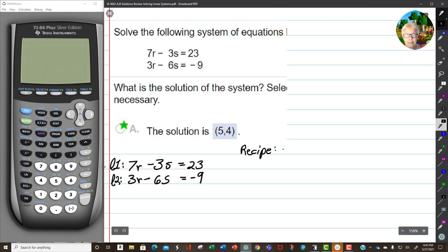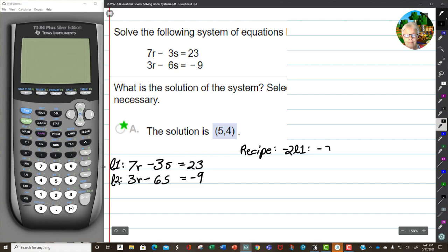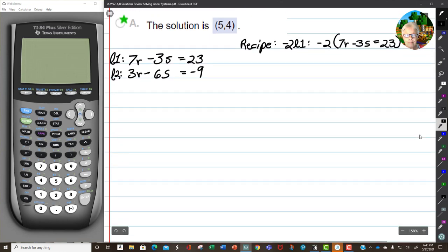So if I take Line 1 and multiply every number in it by negative 2, this is what I'll get: negative 2 times (7r minus 3s equals 23). Negative 2 times 7, negative 2 times negative 3, negative 2 times 23. That will be negative 14r plus 6s equals negative 46.